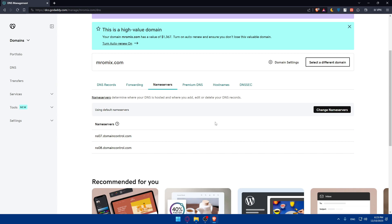Note your name servers or DNS settings, then log in to your website's hosting account or access your website's control panel where you'll manage your site's settings. Look for the option to manage your domains or DNS settings.